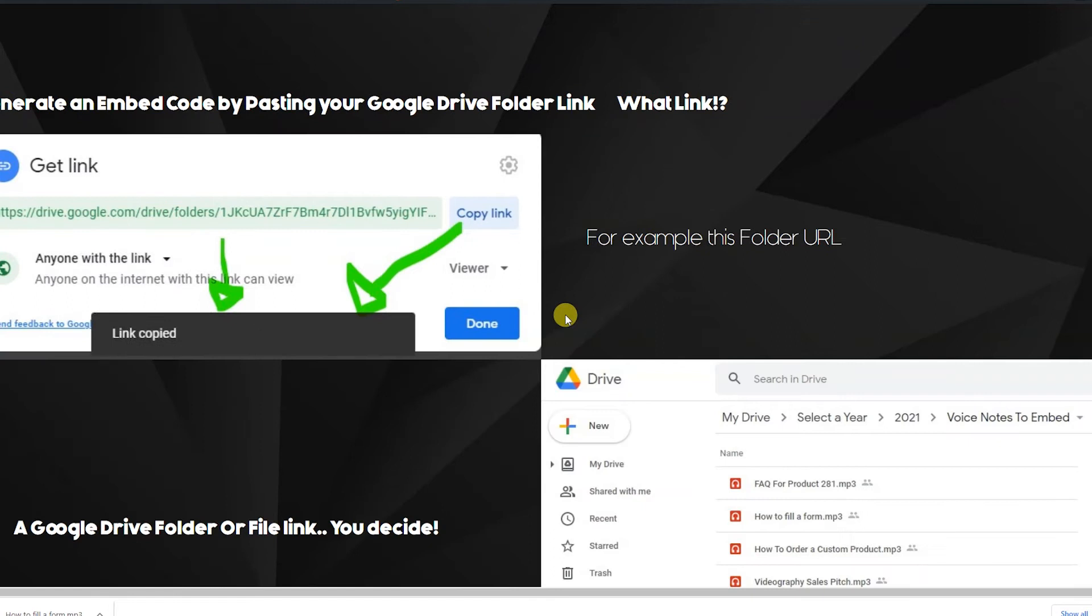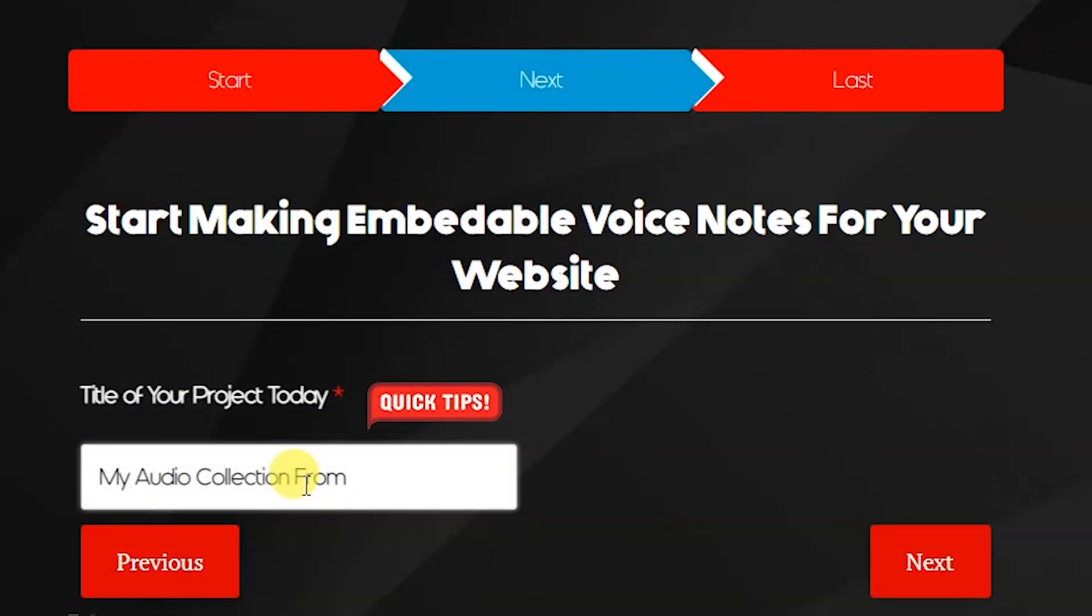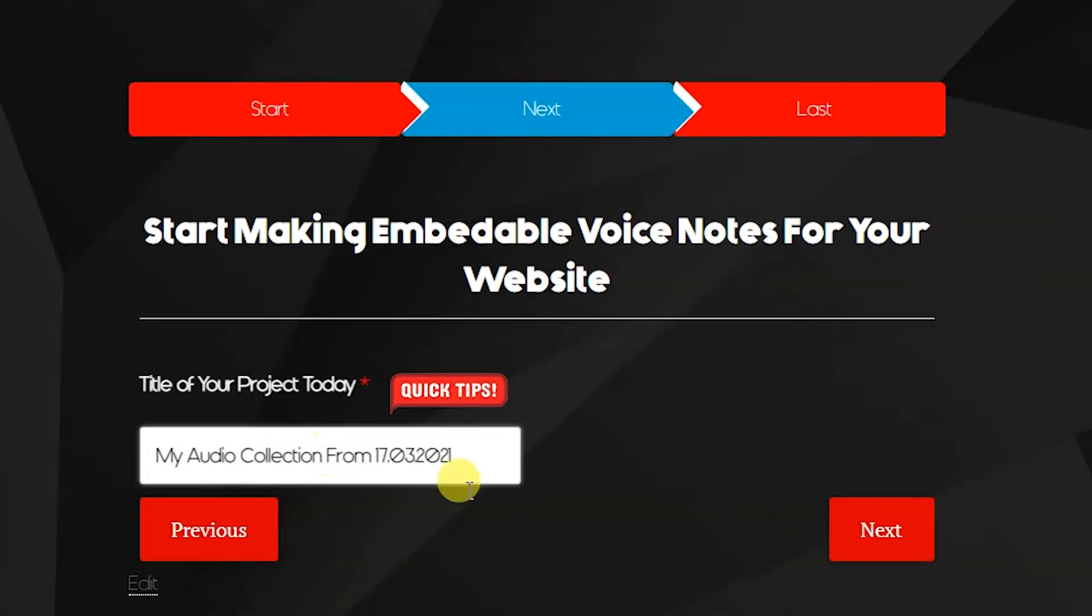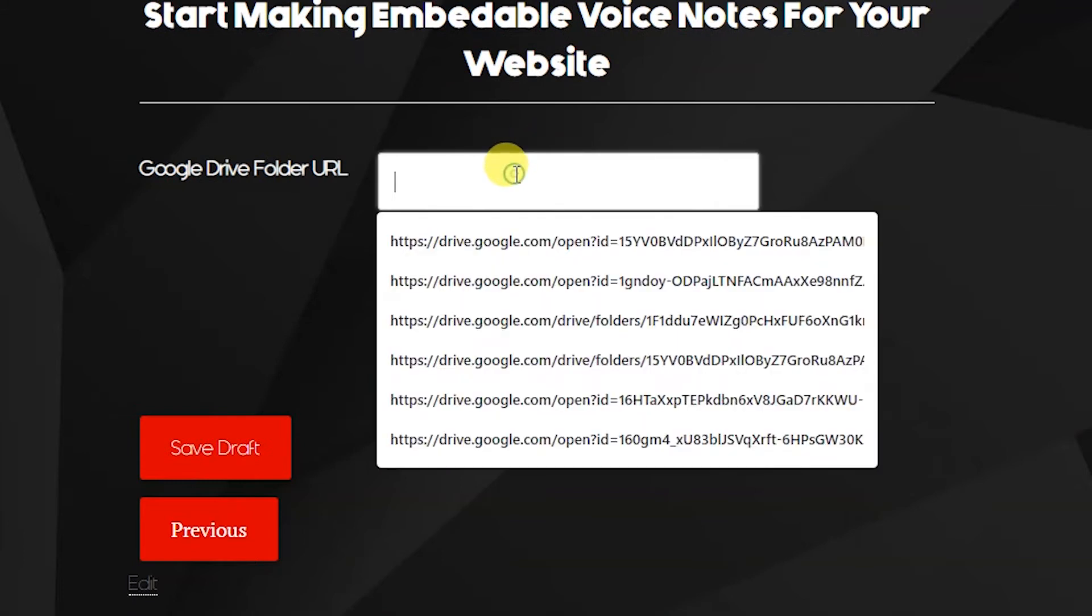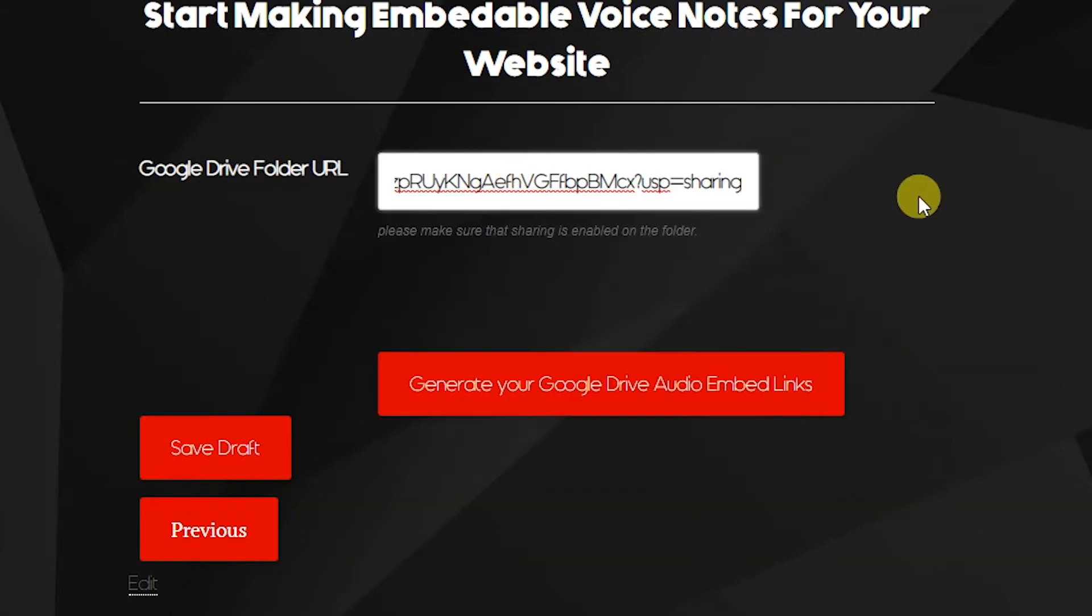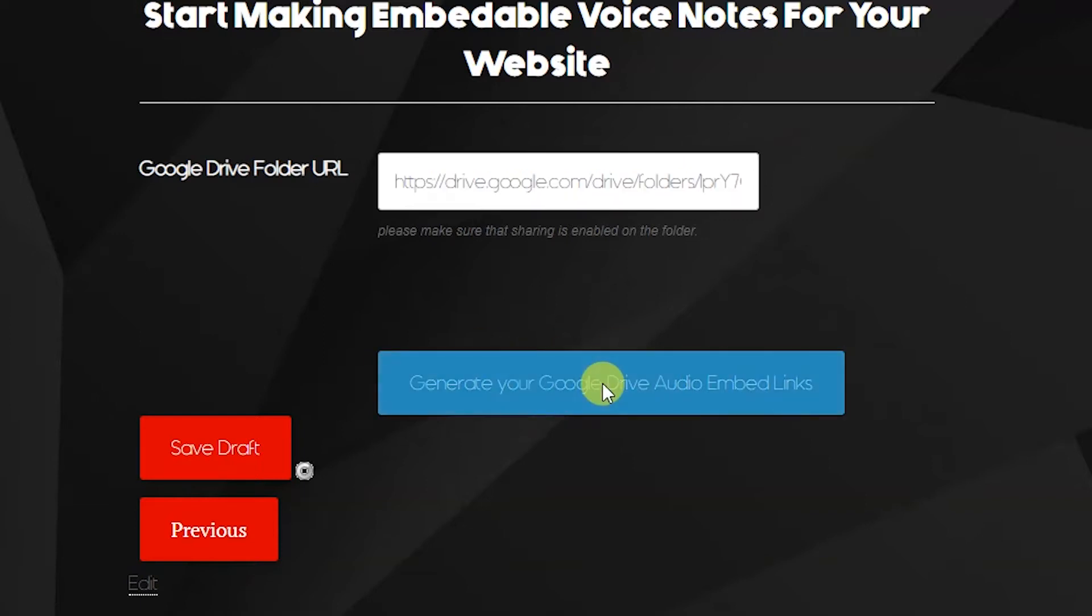Welcome everyone to the audio embed code automator. Our platform will do it all for you in a very simple manner. We've added some functionality that makes it basically automated and scalable. What I mean by scalable is that the platform is able to take a folder link which contains all of your audio files.